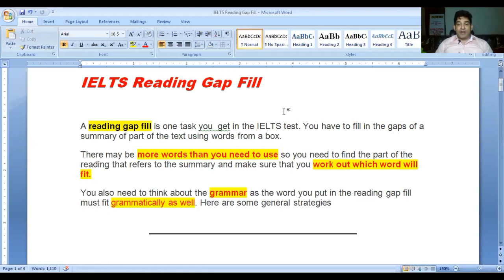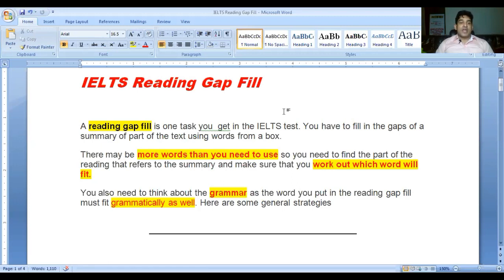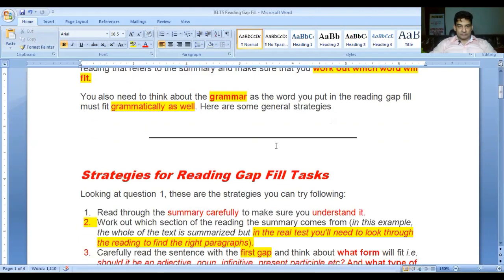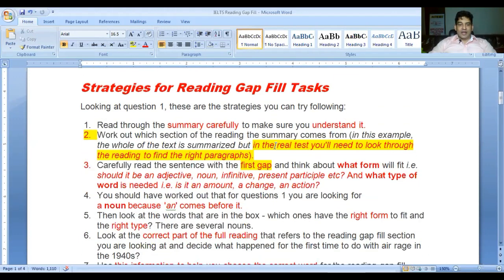You need to find the part of the reading that refers to the summary and make sure that you work out which word will fit there. You also need to think about the grammar, as the word you put in the reading gap fill must fit grammatically as well. Here are some general strategies.